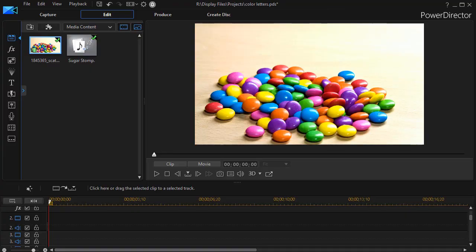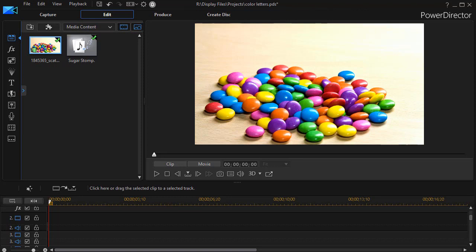In this tutorial in CyberLink PowerDirector, we'd like to show you one way to change the face color of a title from one color to another over time in the same clip.